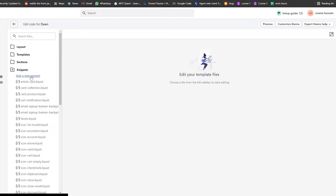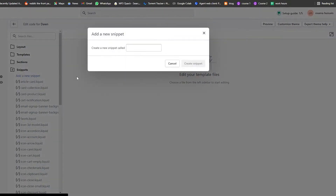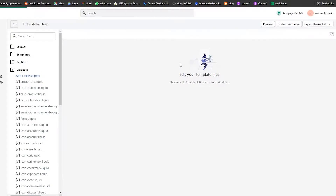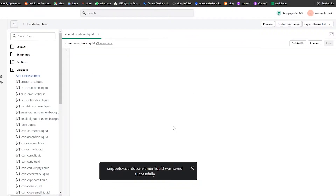We're going to create a new snippet and name it 'countdown-timer'. Write it exactly like that — no capital letters, no spaces, just the hyphen between the words. Then click Create Snippet.